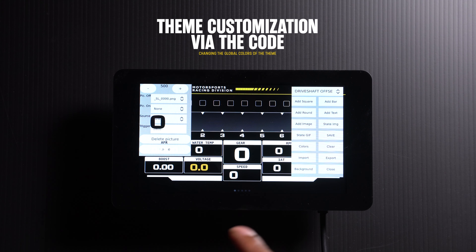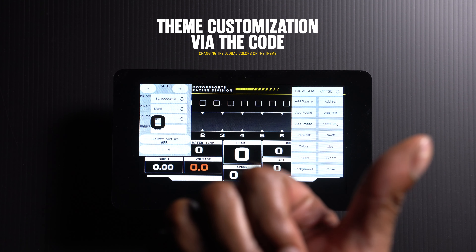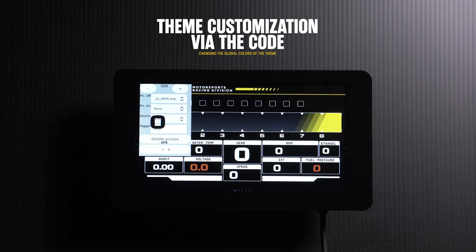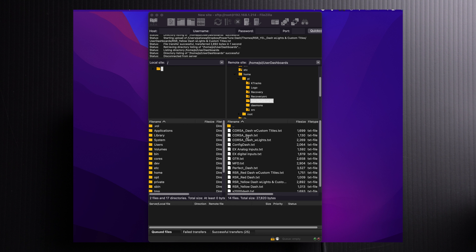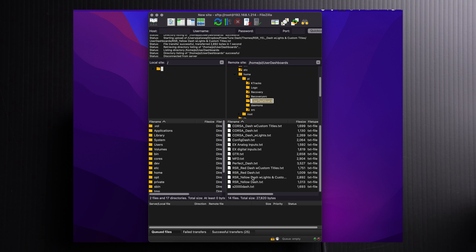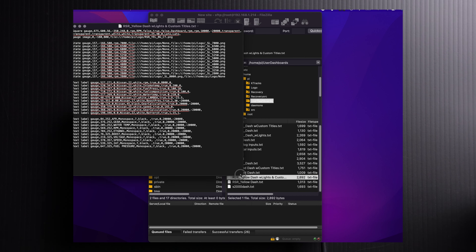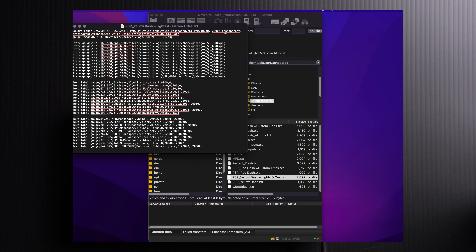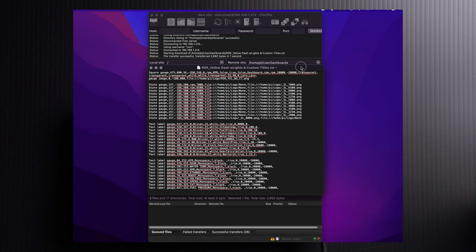Some of the easier ways to fix this is to do it in the code. So we're going to head over to the computer and do it manually in the line code via the text. Now that we're on the desktop, we want to locate the text file. I'm currently connected via Wi-Fi into the dash in the user dashboards folder. I'm going to scroll down and look for my RSR yellow dash with lights and custom text. Let's open that — view and edit. You can open this with any kind of word processing software; I'm just using Notepad. In this line of text, you can look at all the code that pretty much makes the theme work.